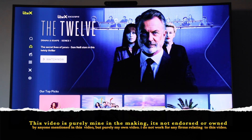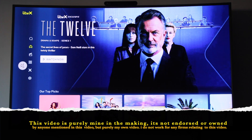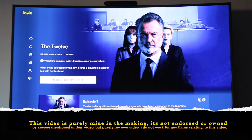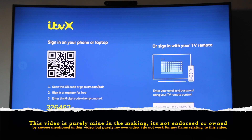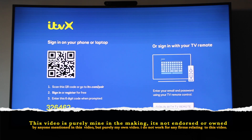It takes you into the app. Now some apps will do this — if you go to watch one of the programmes, it gives you an option of a QR code, which you normally scan with your phone, or you can sign in with your TV remote. For this purpose I'll be using the QR code.